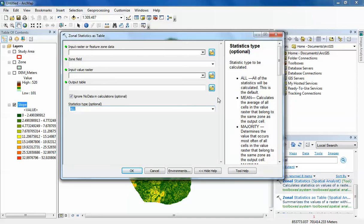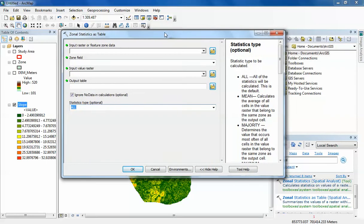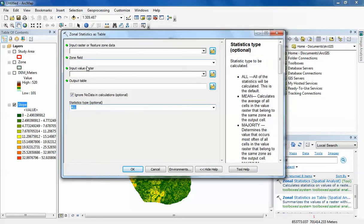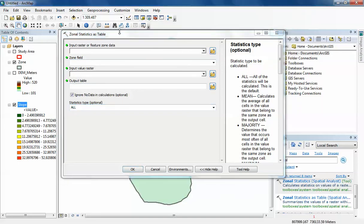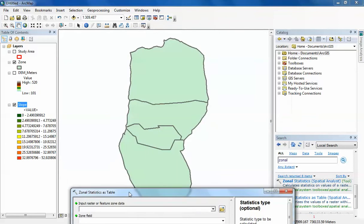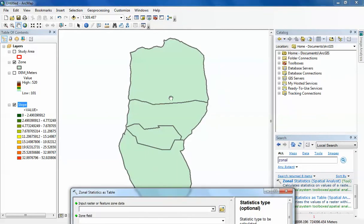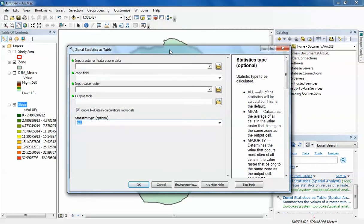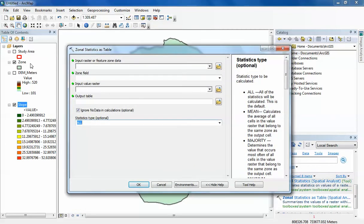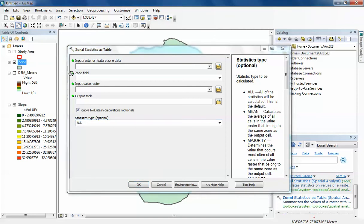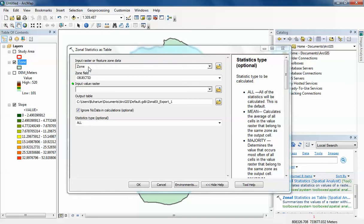The first one I want to do is for the digital elevation model. I want to understand the statistics of elevation above sea level within each of these four zones. I'm going to bring in my zone data as the input raster or feature zone data. I'm just going to drag it and put it in there.